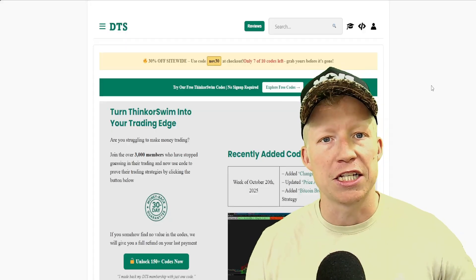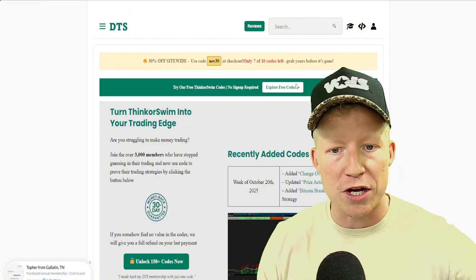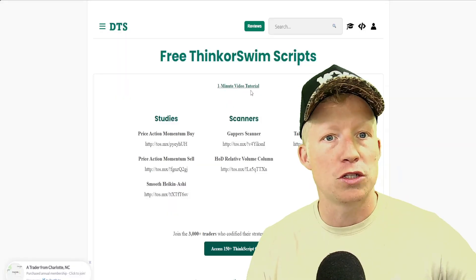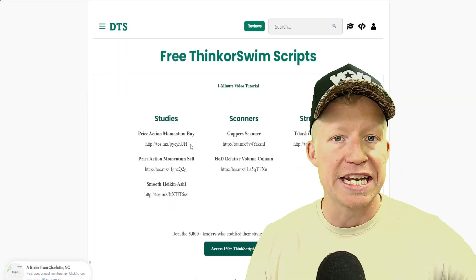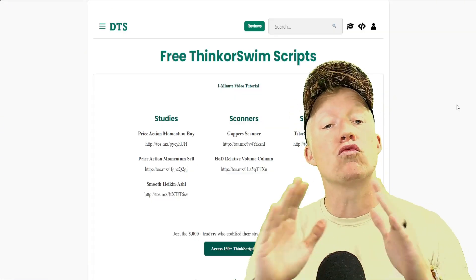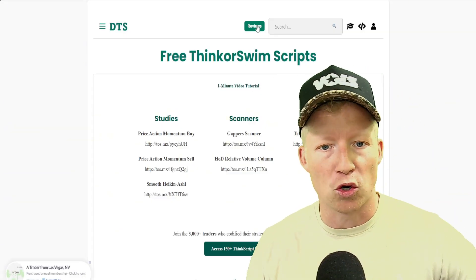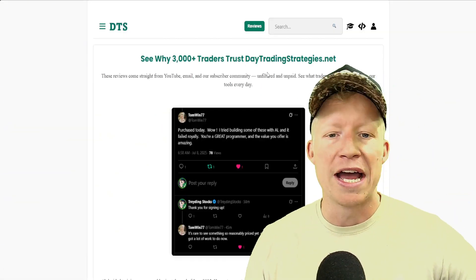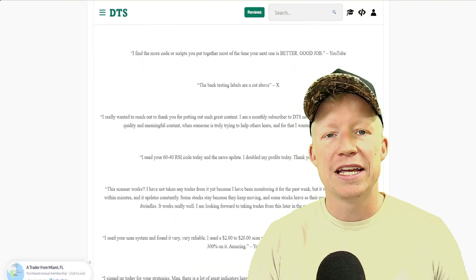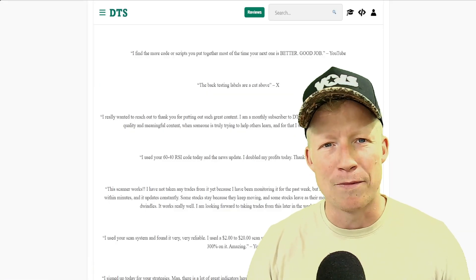The annual plan with the Discord access is less than $280 — a ridiculously good deal. Head over to daytradingstrategies.net and at least take advantage of the free codes. There's a quick one-minute video tutorial on how easy it is to import these codes — shout out to thinkorswim for making their platform extremely easy to share custom codes. Read the reviews while you're there, and if this can help make you a better trader, sign up today.